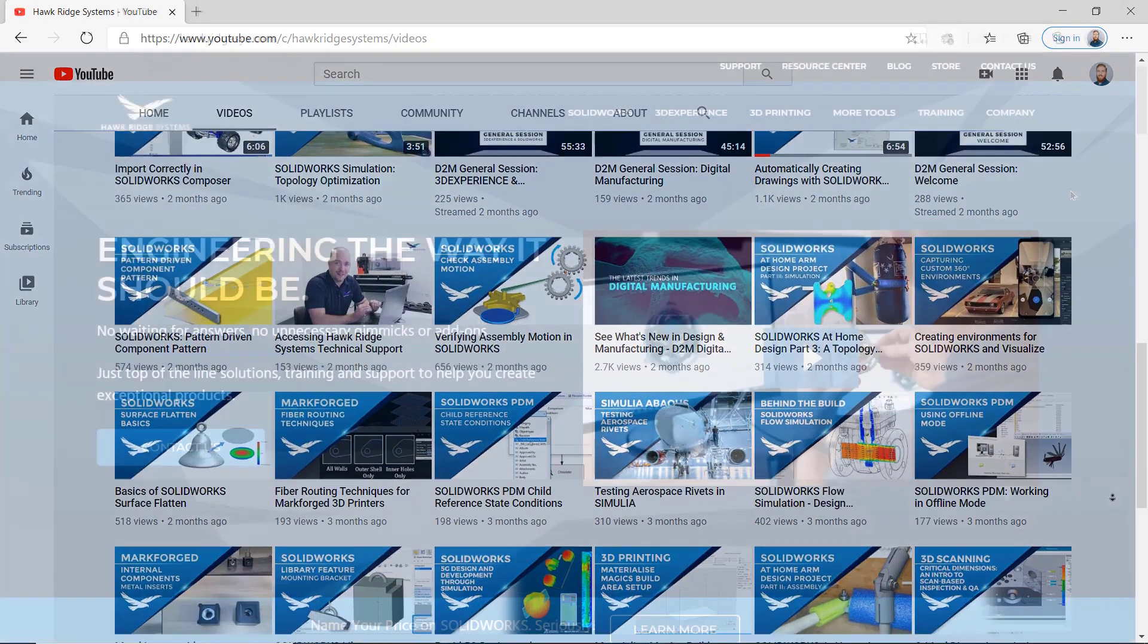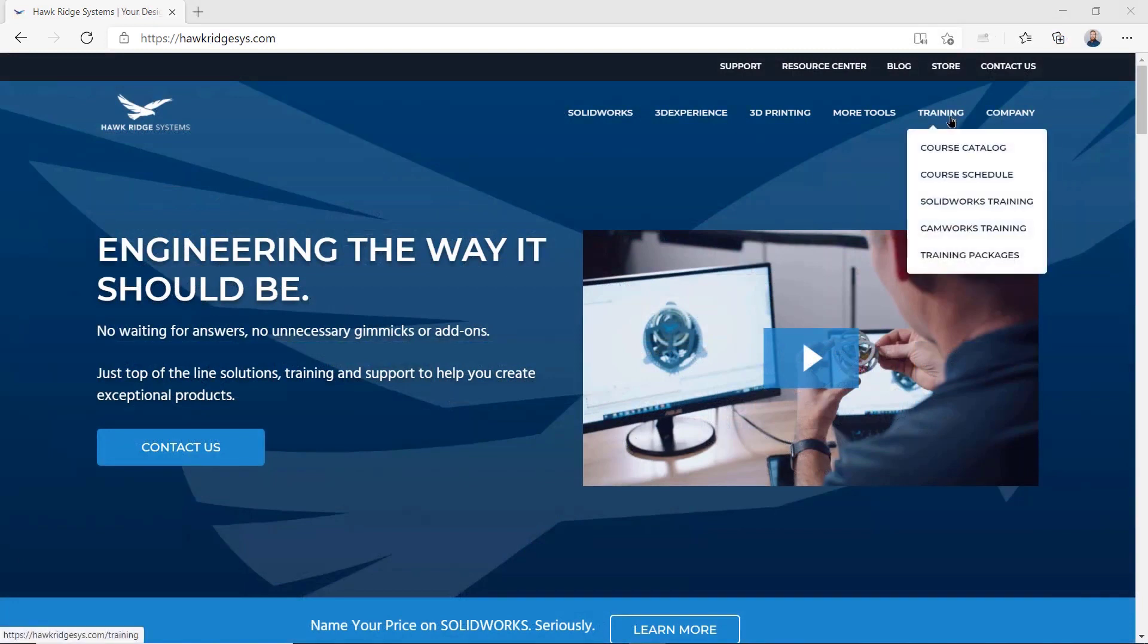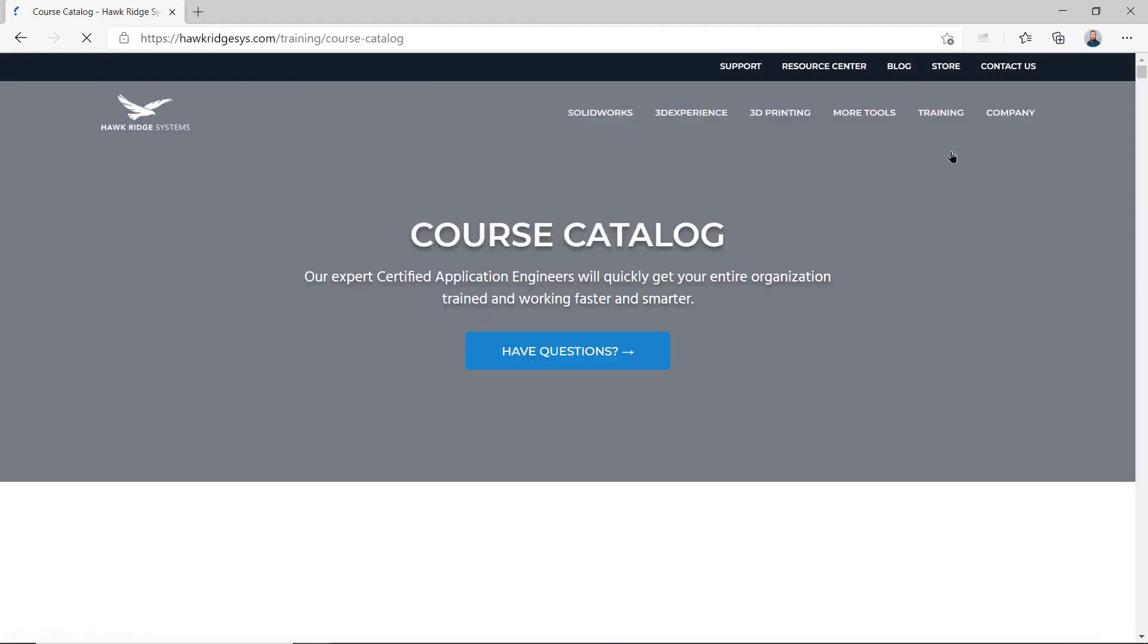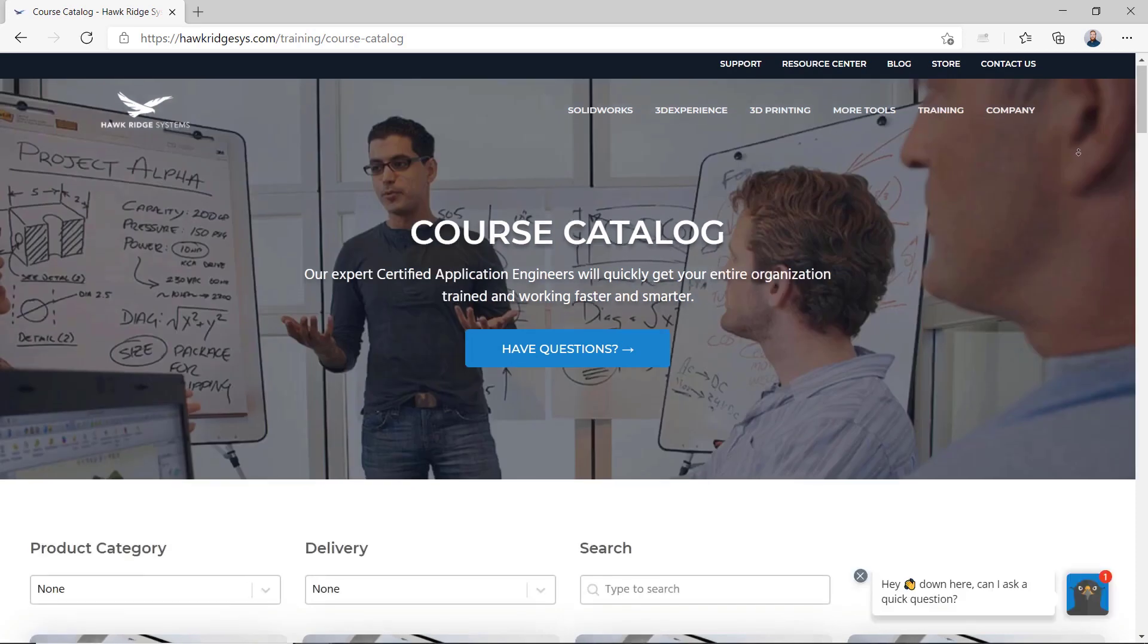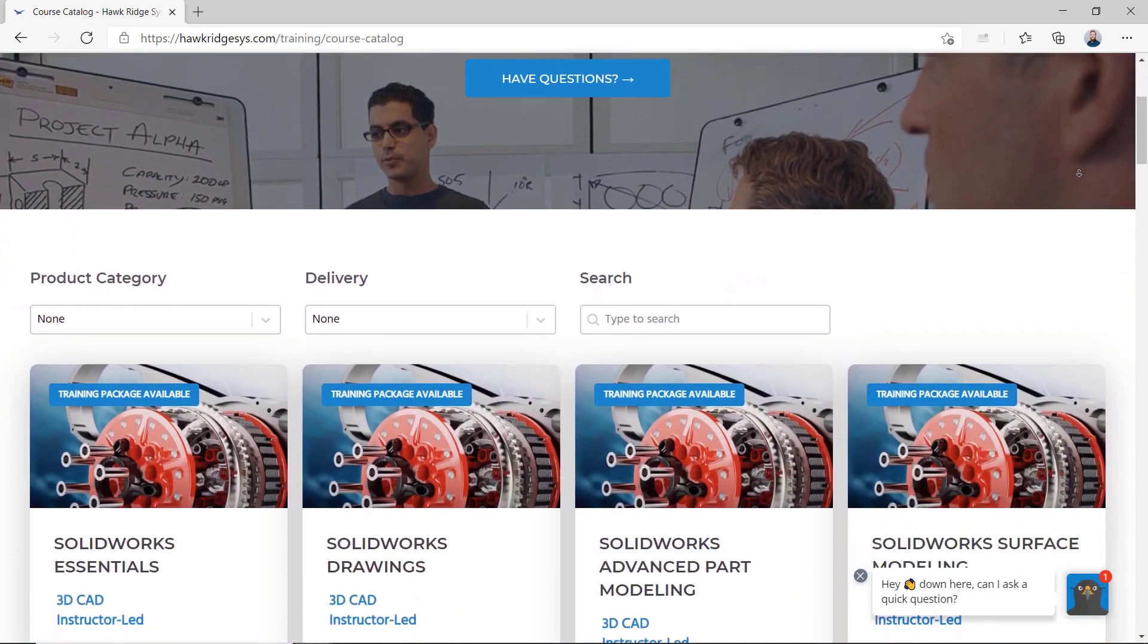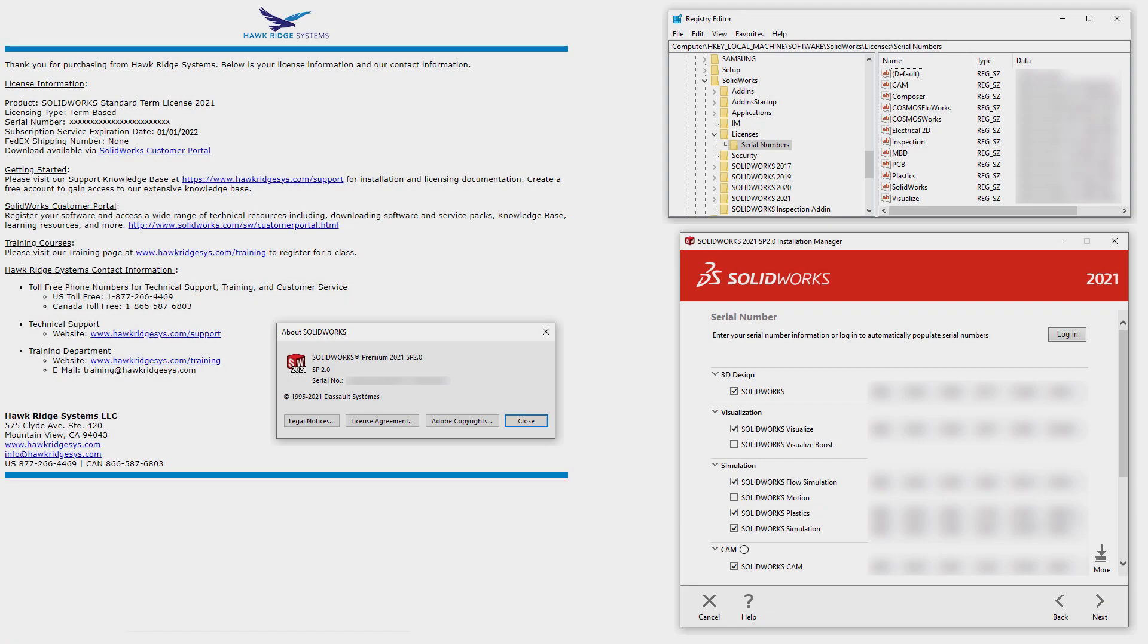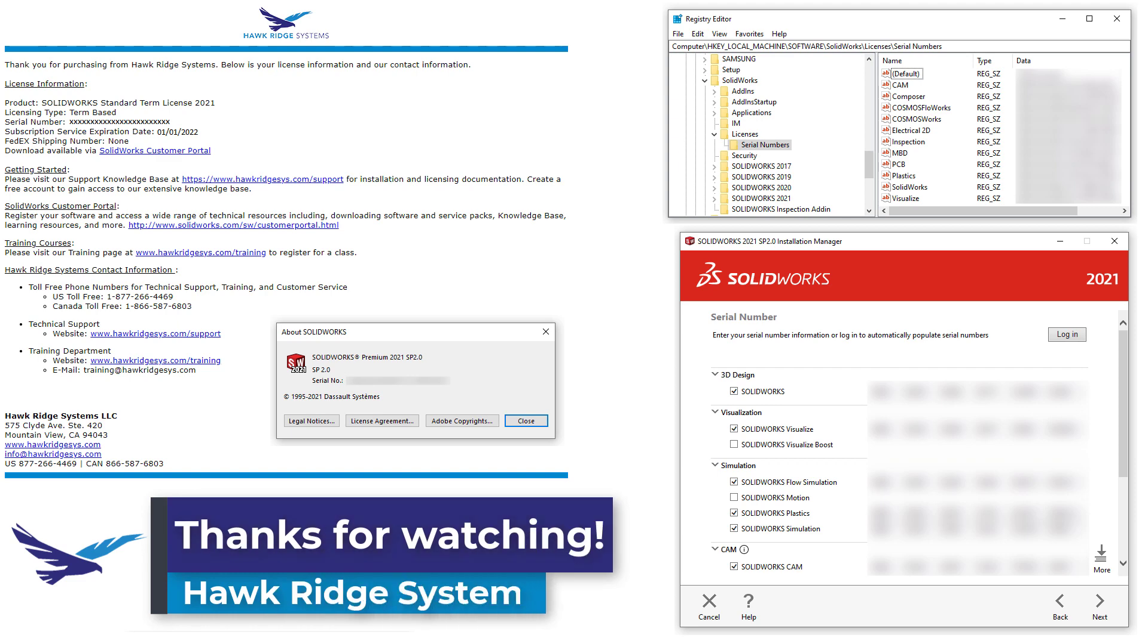Finally, if you're looking to become a true SOLIDWORKS expert, be sure to check out hawkridgesys.com for more information on the SOLIDWORKS certification program and learn about all of our professional SOLIDWORKS training opportunities. With that, thanks for watching, and see you next time.